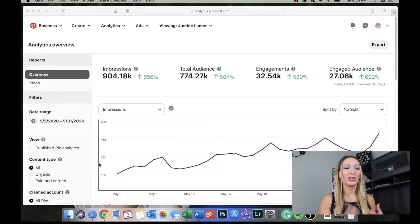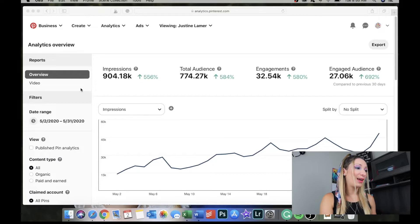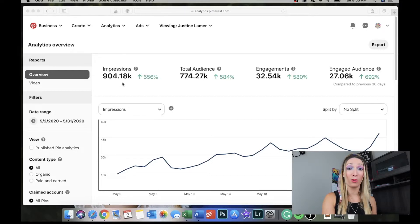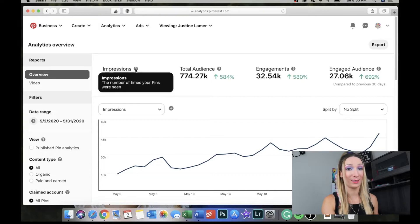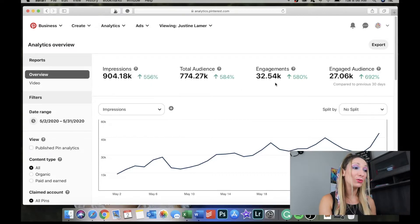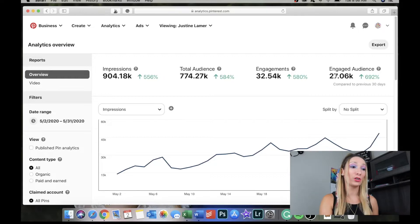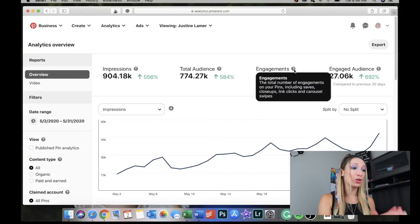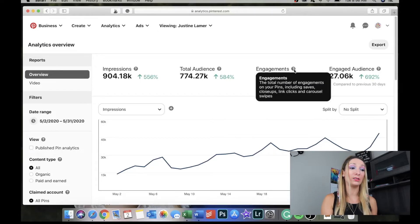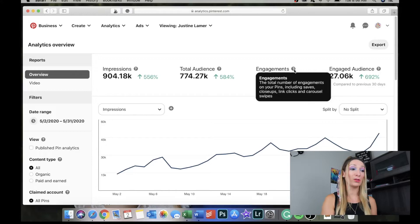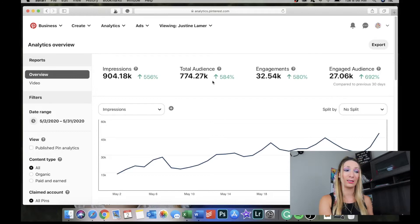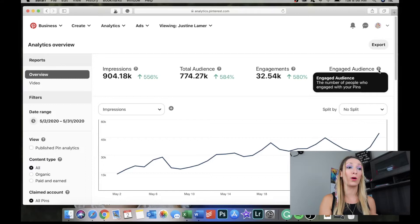I'm sharing my screen so you can follow my analytics with me. As you can see, my impressions are almost a million — that's the number of times your pins were seen. Total audience is also almost a million. My engagement is 32,000 and my engaged audience is 27,000. The engagement metric is the total number of engagements on your pins including saves, close-ups, link clicks, and carousel swipes — meaning people interacted with the pins.